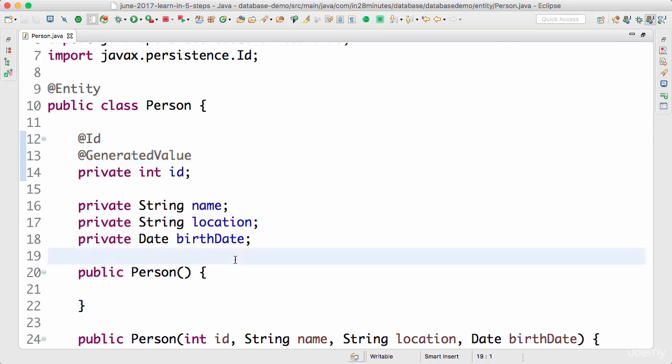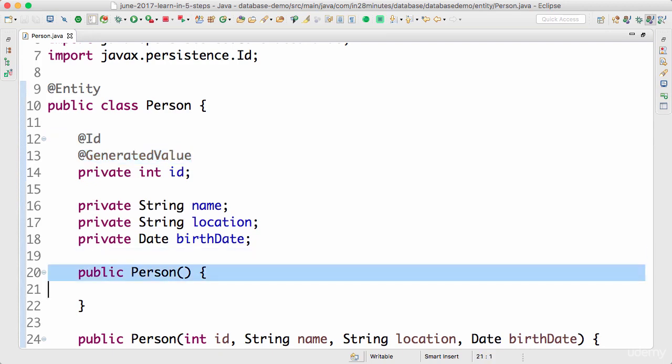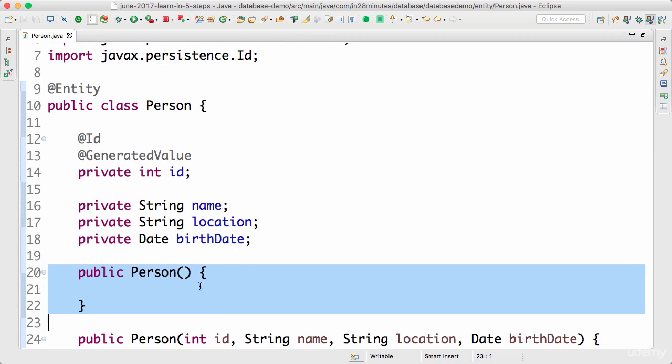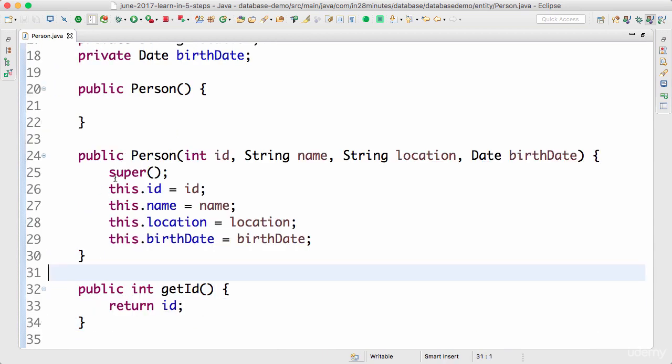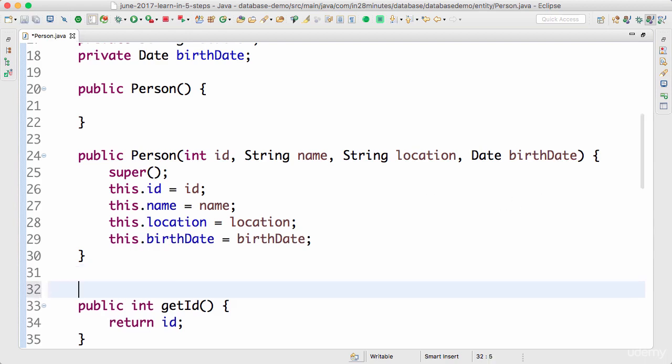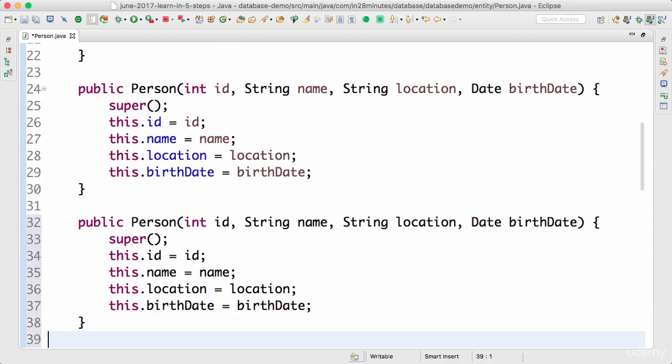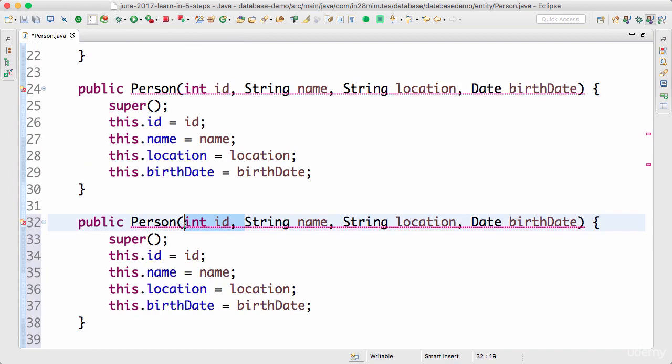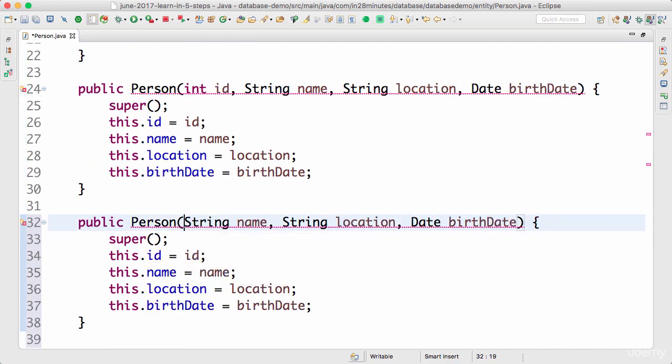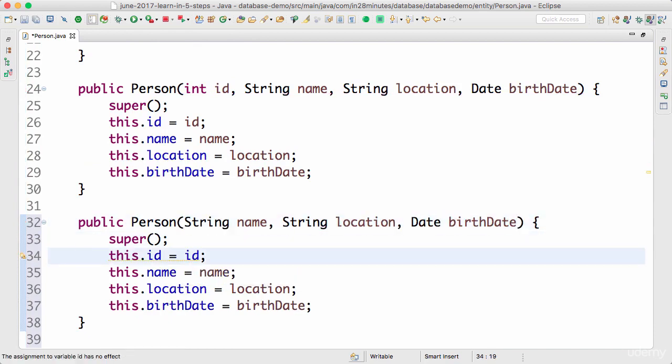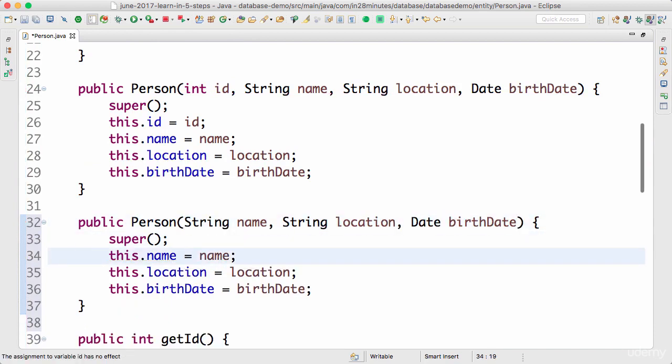The other important thing that you need to always remember is you need to have a constructor. So you need to have a no argument constructor. We have another constructor with id, name, location, and birth date. But with Hibernate I don't want to create the id. So I'll create another constructor where I don't pass the id at all.